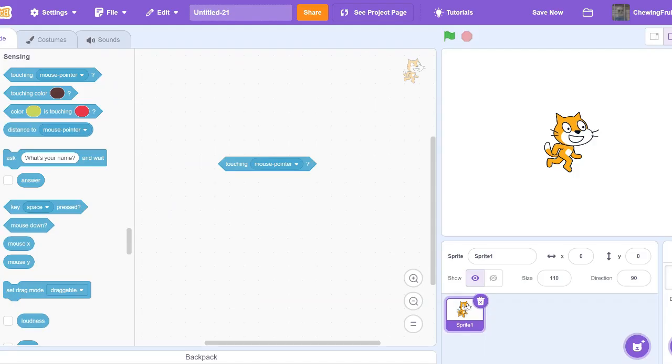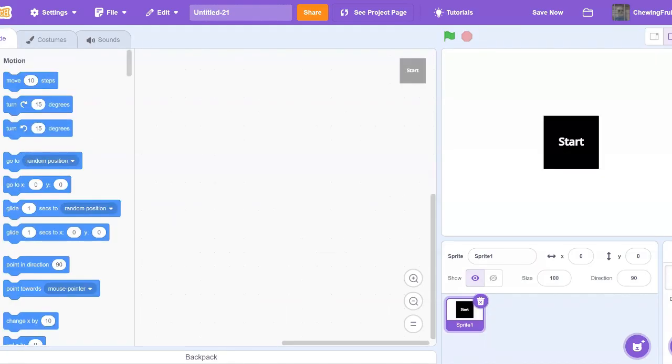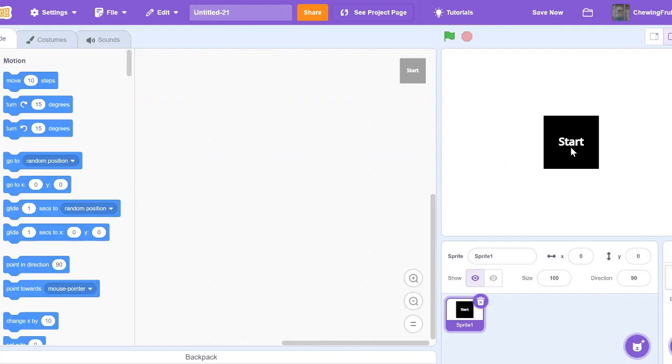Let me do a quick example. Right now we got a plain start button. When I click on it, nothing happens. This is a pretty boring game. So, this is how to use Touching Mouse Pointer to make your games more professional.